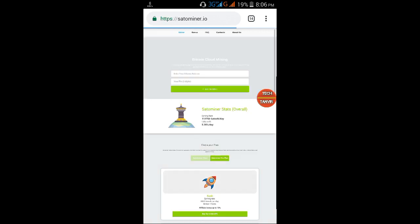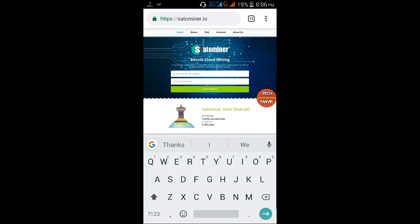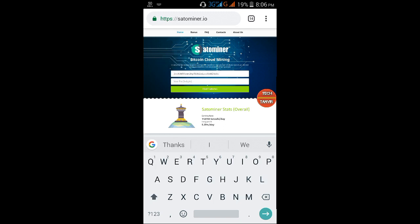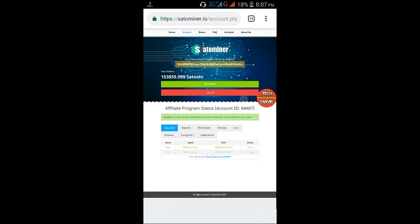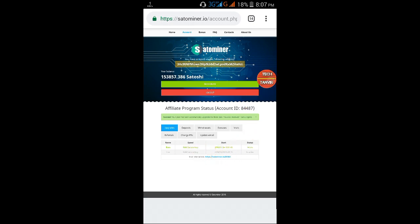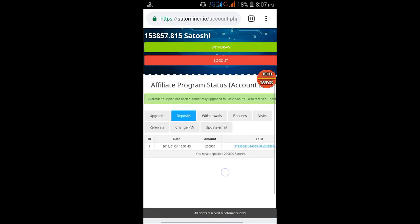I'm going to invest 2 lakh satoshi. The site link is in the description box. Just click the link to join. Enter your wallet address and PIN. Then click on mining to see the deposit option. You can deposit the amount you want to invest.